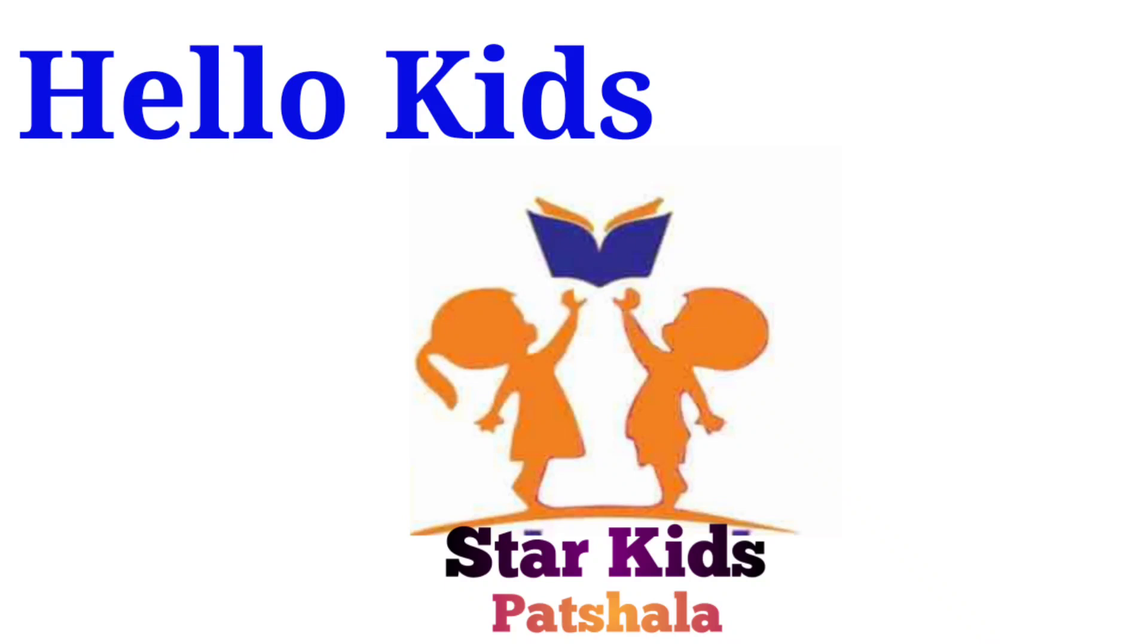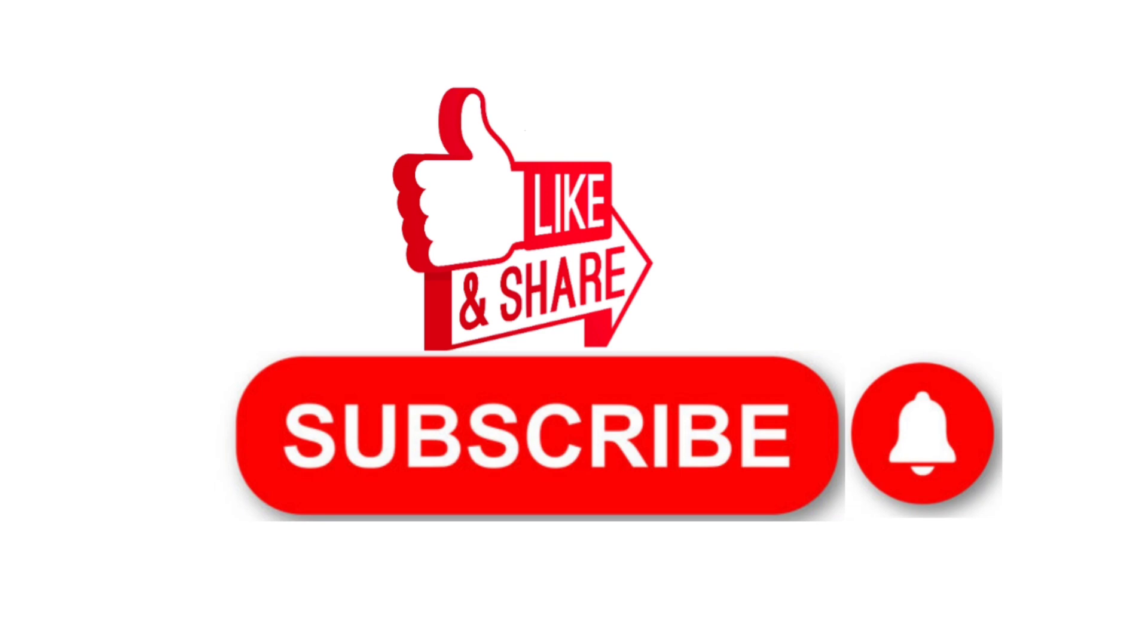Hello kids, welcome to my YouTube channel, StarKids Pachala. Like, Share, Subscribe. Let's start.